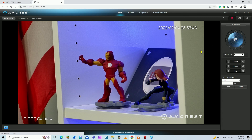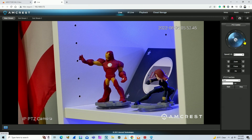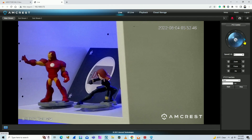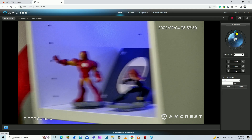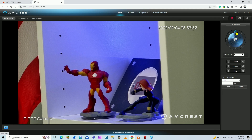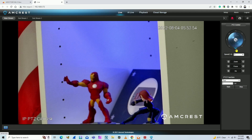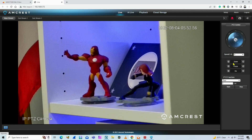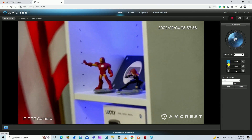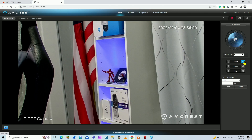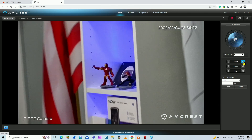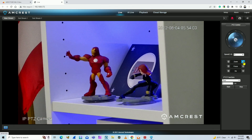Here is the Amcrest PTZ camera — I can control it up, down, and zoom. That's why the name is PTZ: Pan, Tilt, and Zoom. You can control the camera remotely like this. It's a great professional PTZ camera.